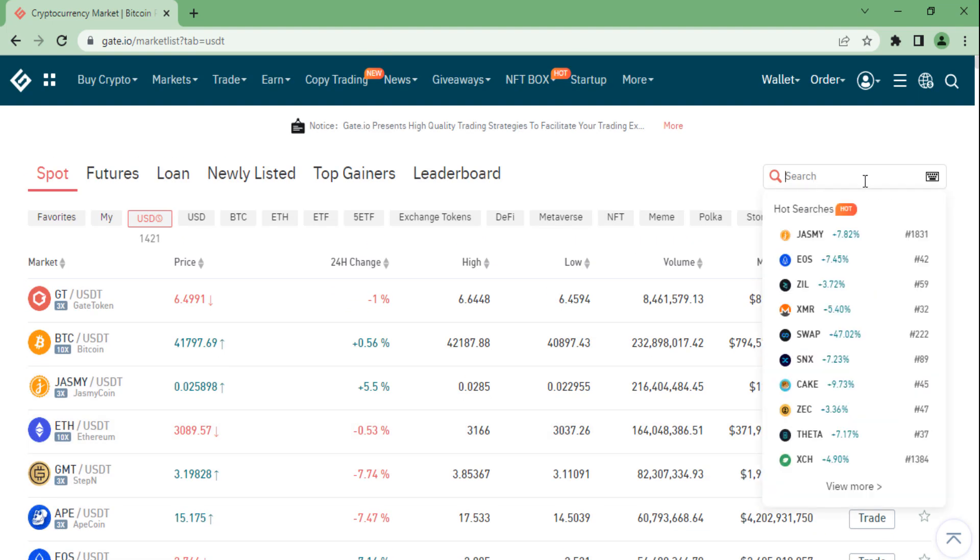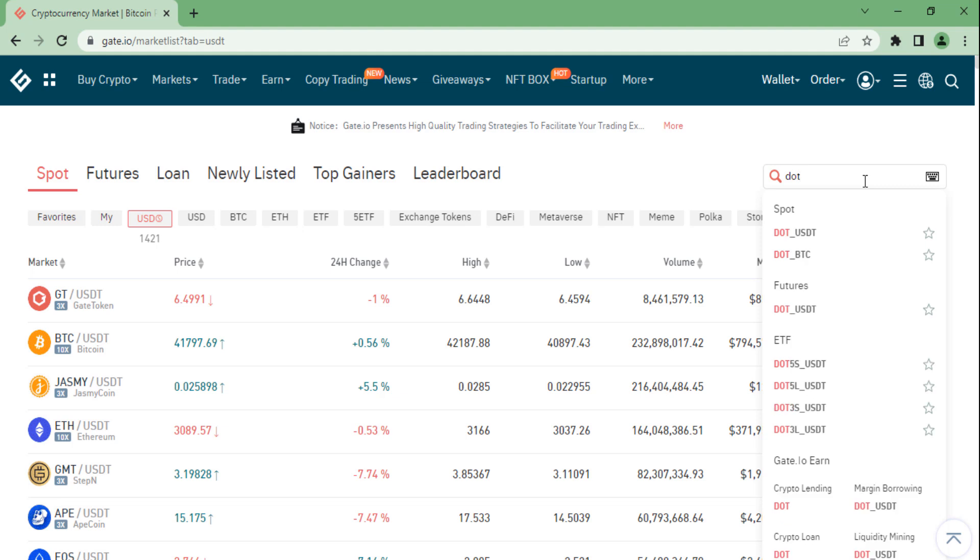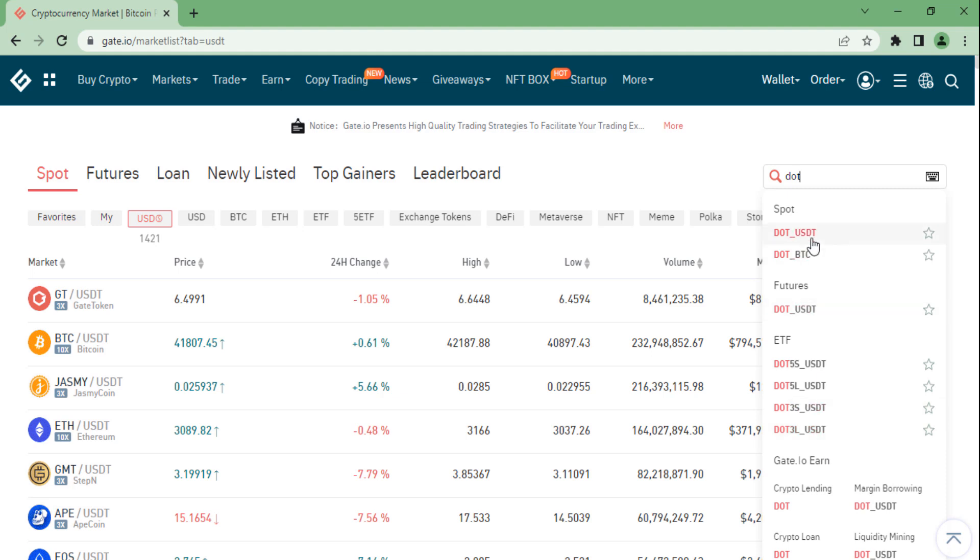Let's say I would like to buy DOT. I will go ahead, fill in DOT, and then you will see all the spot, futures, and ETF pairs available. So the first pair is the DOT/USDT. It's also the pair I would like to trade, but below that you will see that you can also buy DOT using Bitcoin.